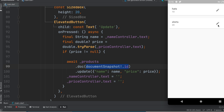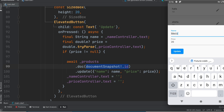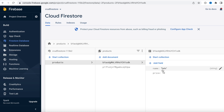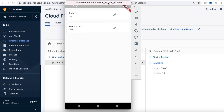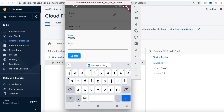Run the app — we see update icons. Click one and a bottom sheet appears with the current data. Change a name, for example to 'man's shirt', click update, and it updates automatically. Verify in the Firestore dashboard — the document now shows 'man's shirt'. For hats, change the name to 'women's hats' from the app, click update, and it reflects in the dashboard immediately.